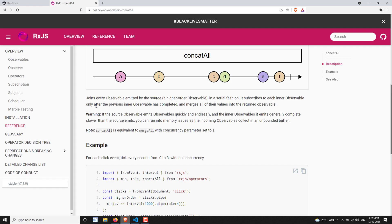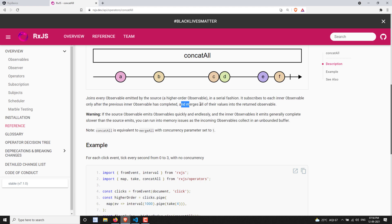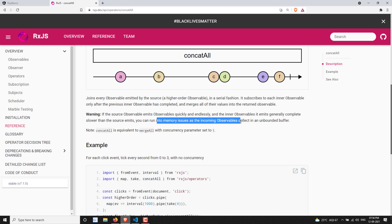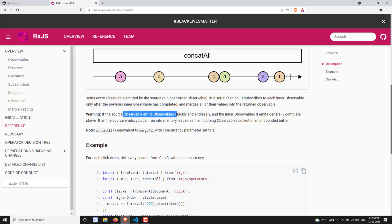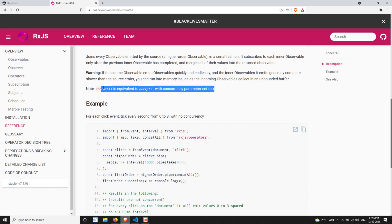ConcatAll joins every observable emitted by the source in a serial fashion. It subscribes to each inner observable only after the previous one has completed and merges all their values into the returned observable. Warning: if the source observable emits observables quickly and endlessly and the inner observables complete slower than the source emits, you can run into memory issues. ConcatAll is equivalent to merge with the concurrency parameter set to one.